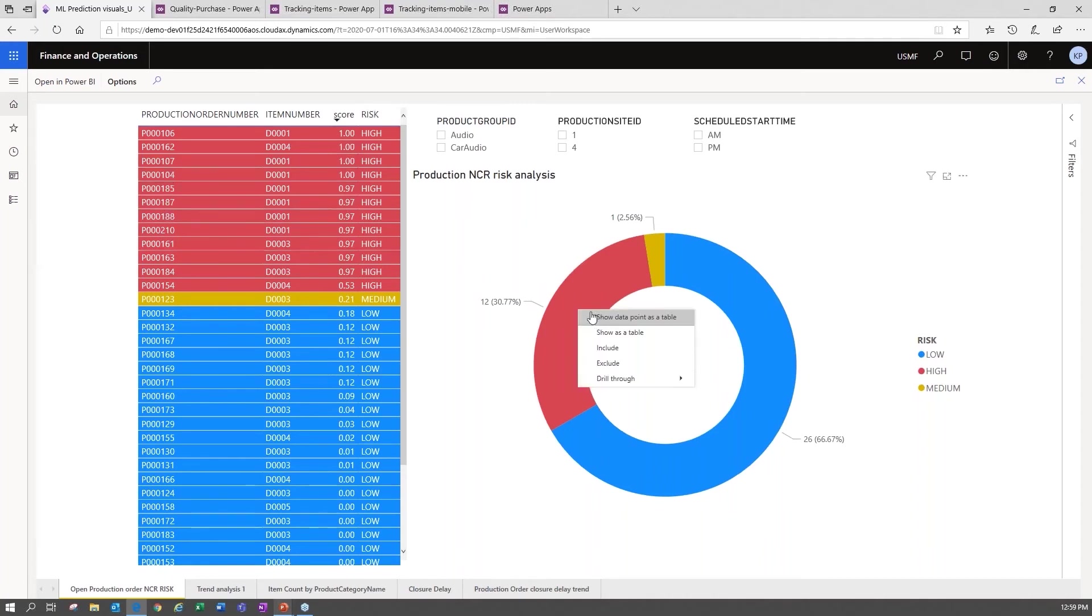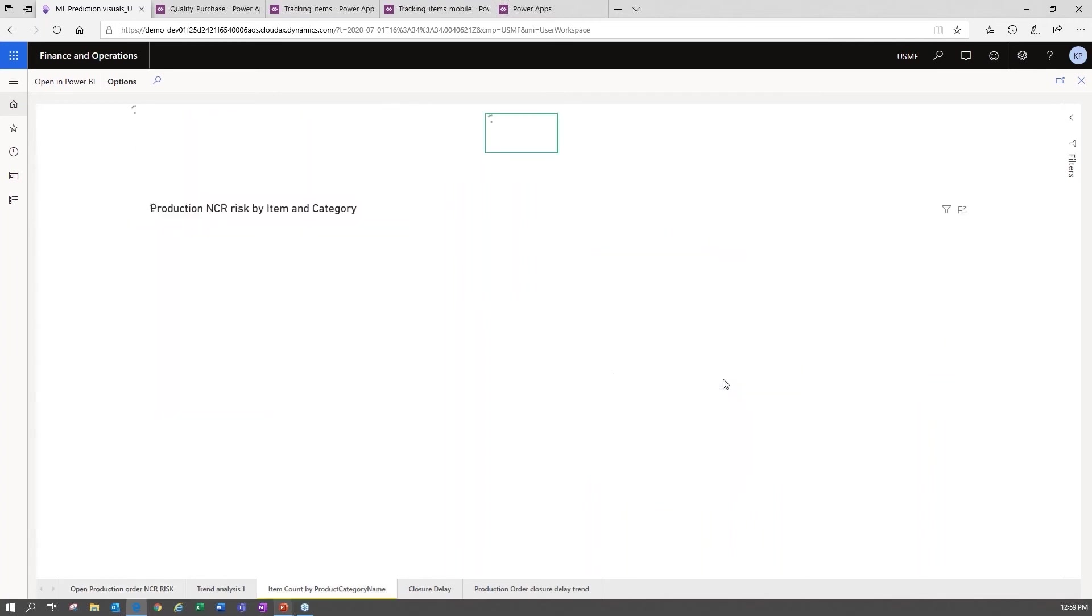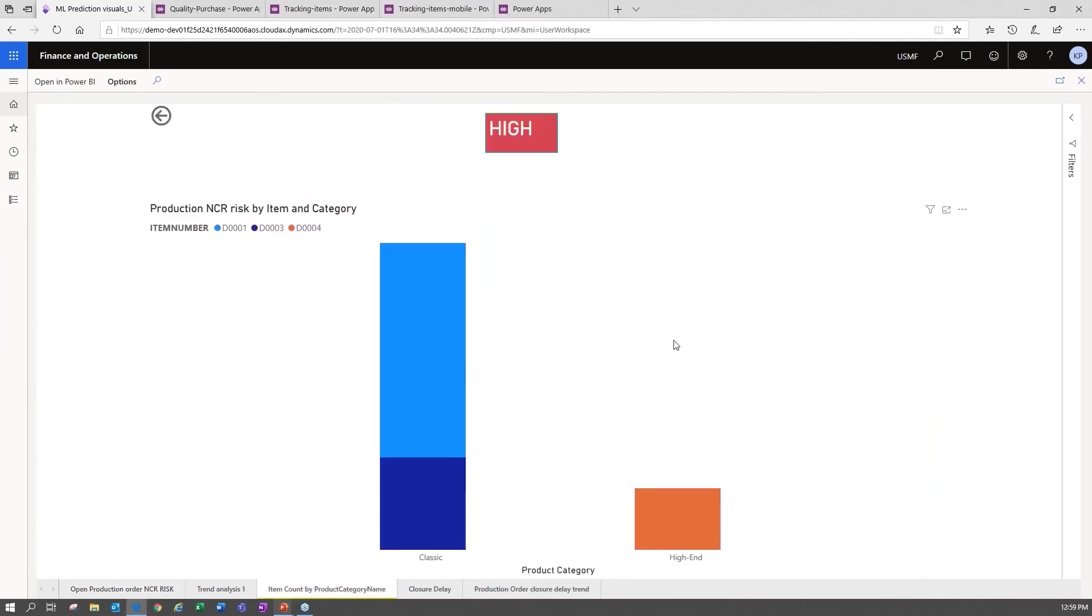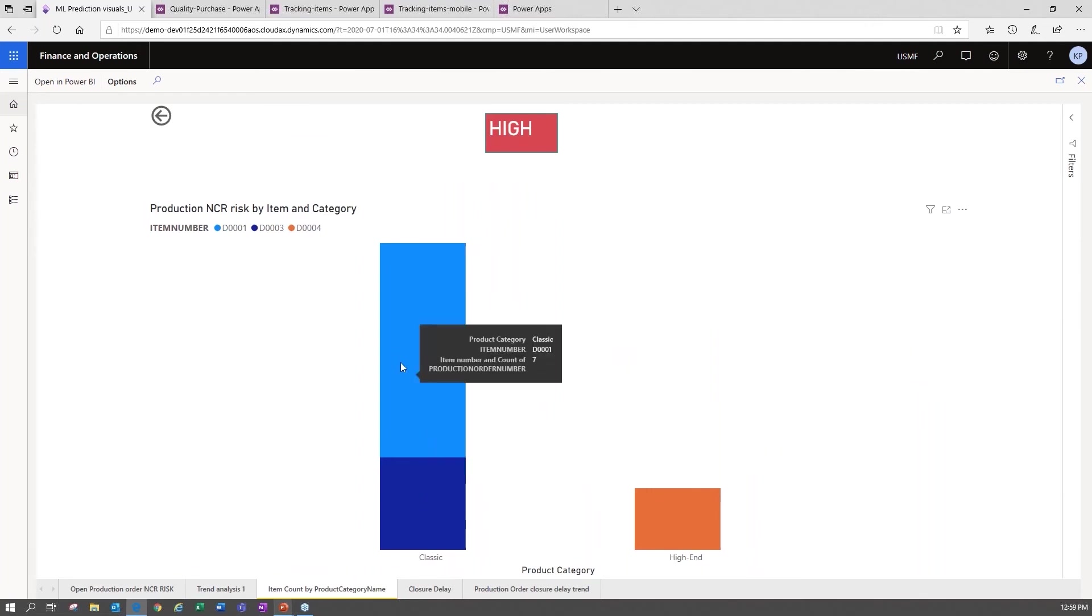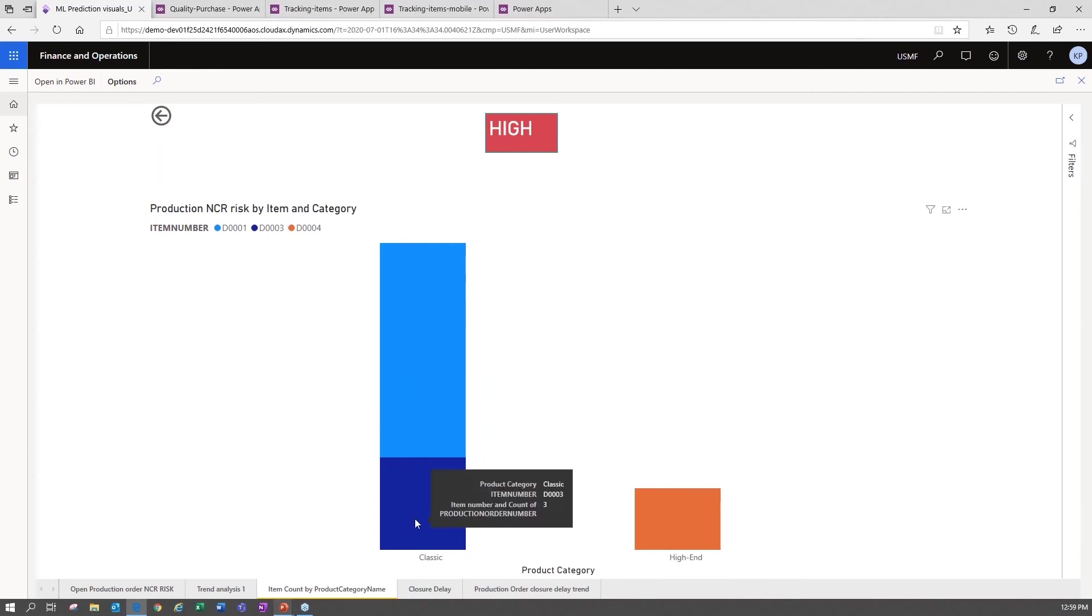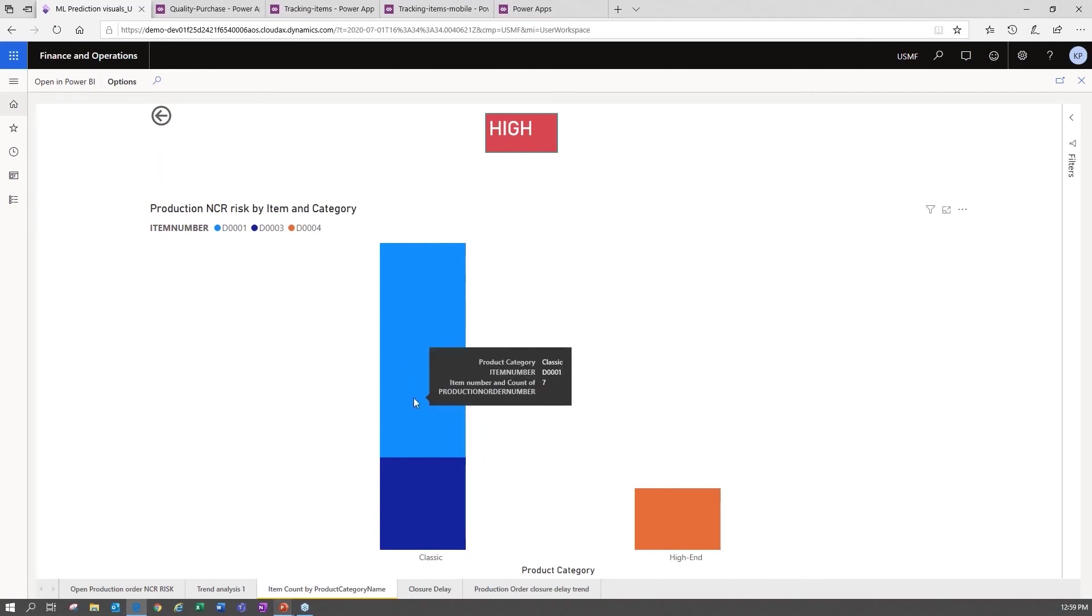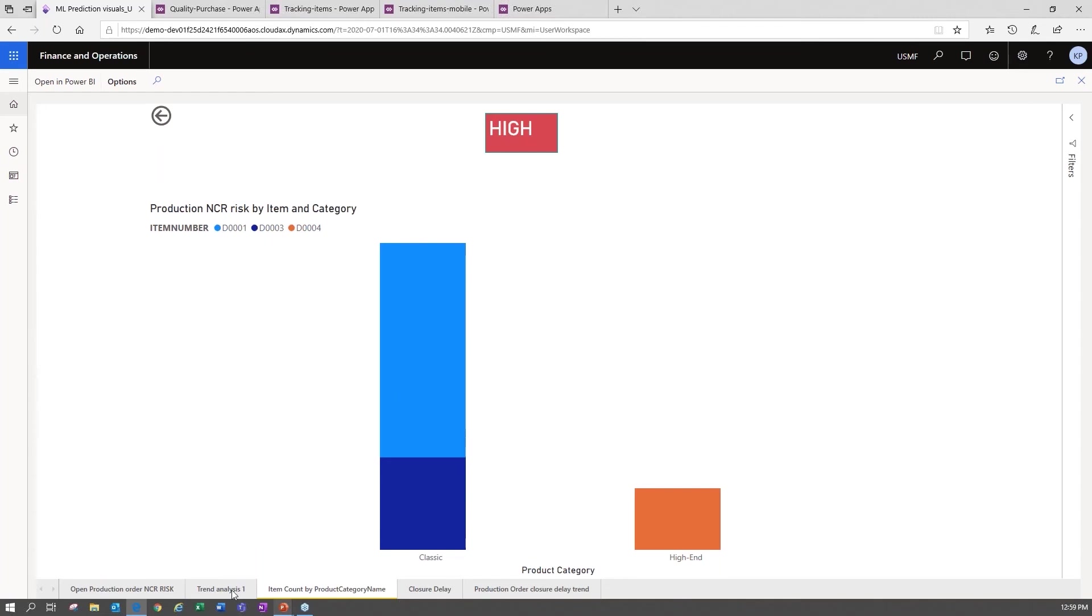So let's pivot for a second and just take a couple of different perspectives here to validate what we're seeing and then we'll go do that out on the shop floor with the power apps. I've drilled in here to that same report but a level deeper showing me again across my classic product category, I've got a potential problem here. These are driving a high degree of my potential NCR risk, my non-conformance risk. So this is where I want to focus and spend my time.